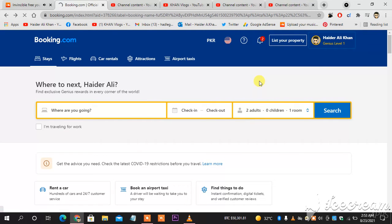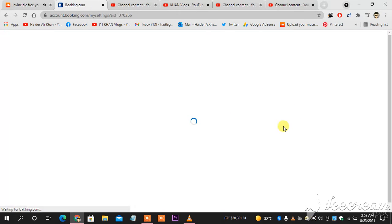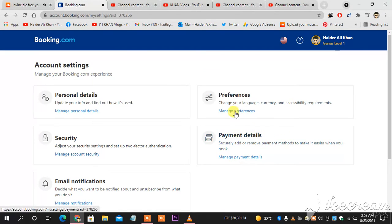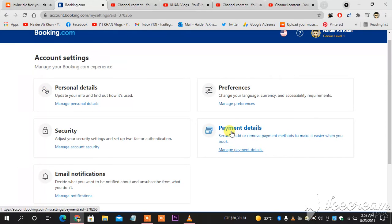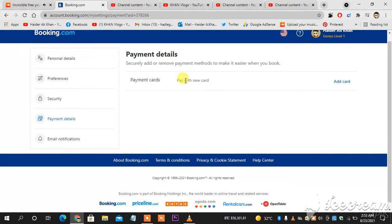After a couple of seconds, you can see here five options: one, two, three, four, five. So you go to payment details. When you go to payment details, you can see here payment cards. You go to add card.